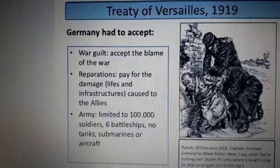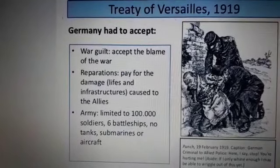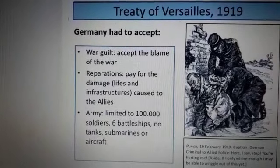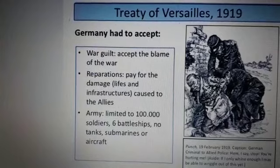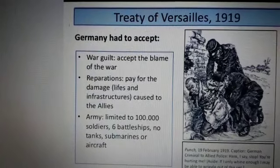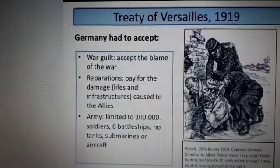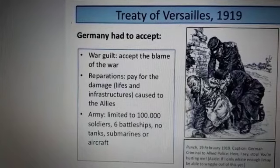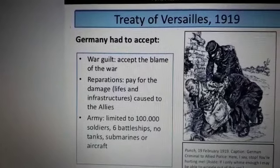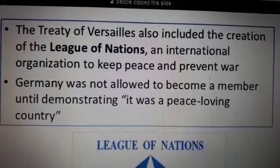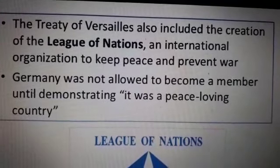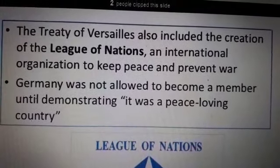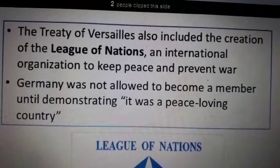Provisions of the Treaty of Versailles: the German army was limited to 100,000 men. A small navy was allowed, but there were to be no submarines and no air force. Germany was forced to give up all rights and titles. Alsace and Lorraine were returned to France. The Treaty of Versailles also included the creation of the League of Nations, but Germany was not allowed to become a member.